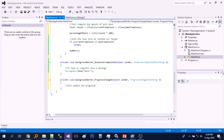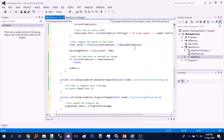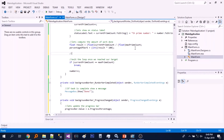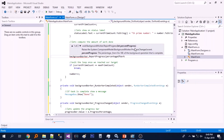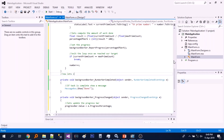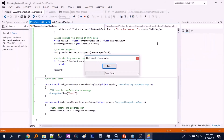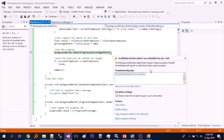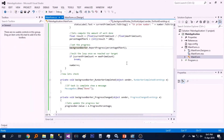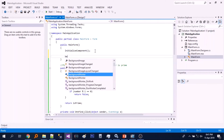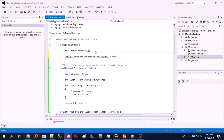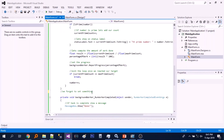Next, let's add the progress change event. We set workers reports progress to true. Now let's test again.